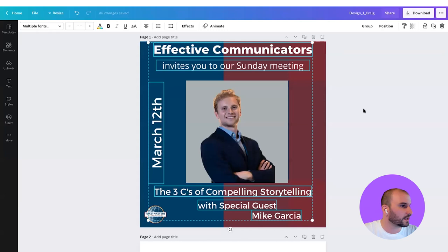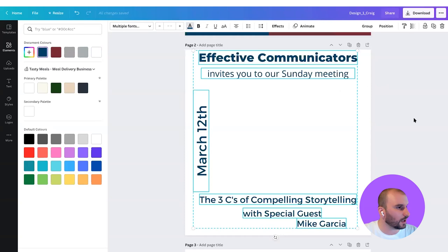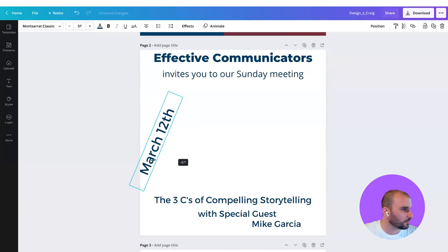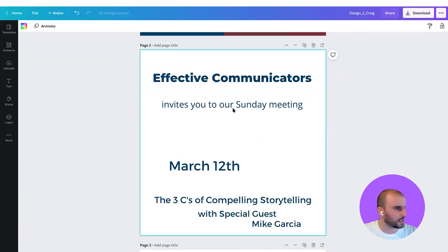I'll select Command C and paste it here. Obviously it's all white because my background is white, so I can change this to the brand color that he used. So we've got our copy here. Let's turn this to zero degrees. So — effective communicators. I think this should be our headline.